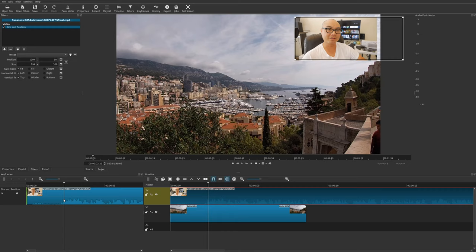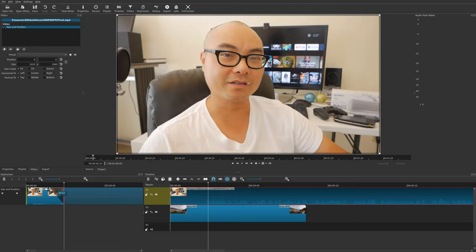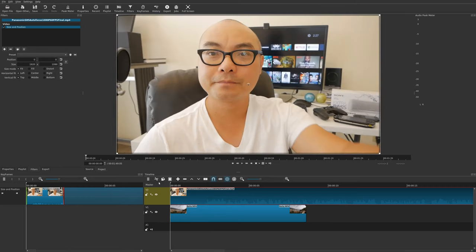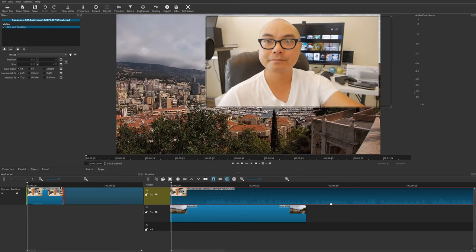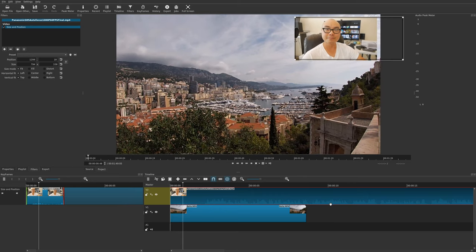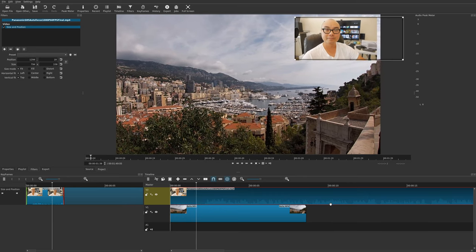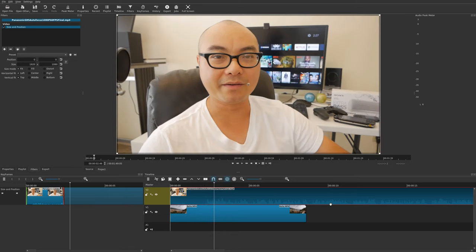We can also add an ending keyframe to transition back out to the zoomed-out view. The easiest way is to go here and set the filter end keyframe. Very similar to the first keyframe, you can drag it out or shorten it. So we start out with the zoomed-out view, go to picture-in-picture, and then it zooms back out.